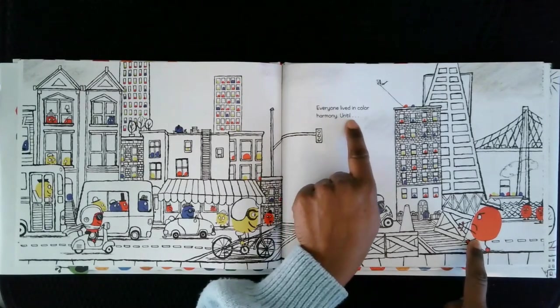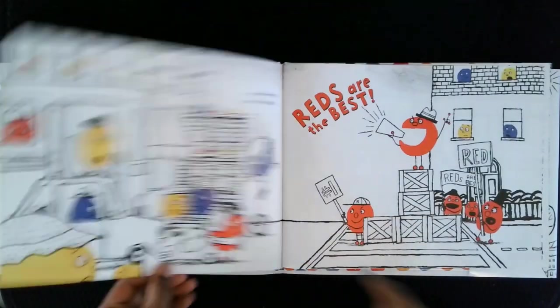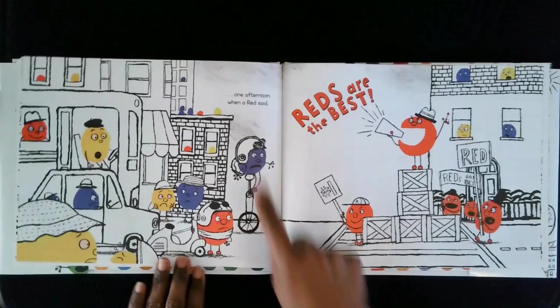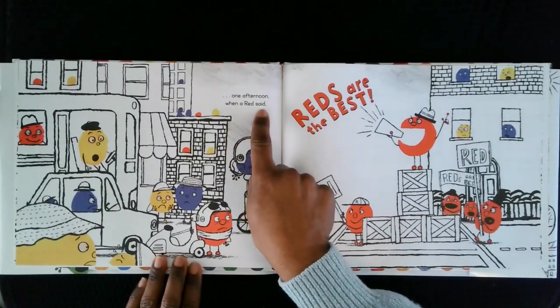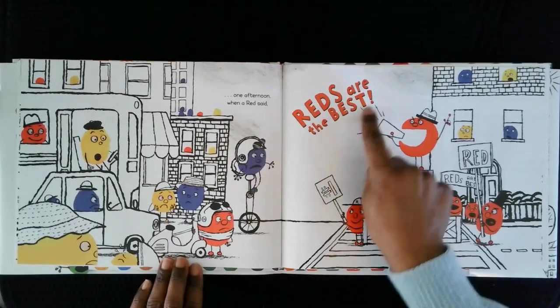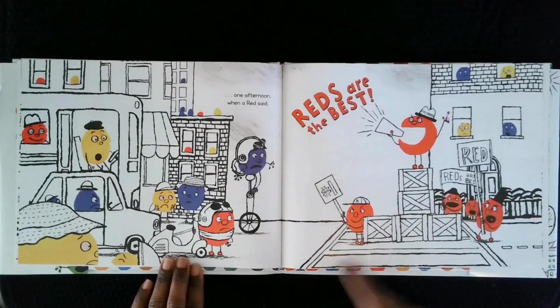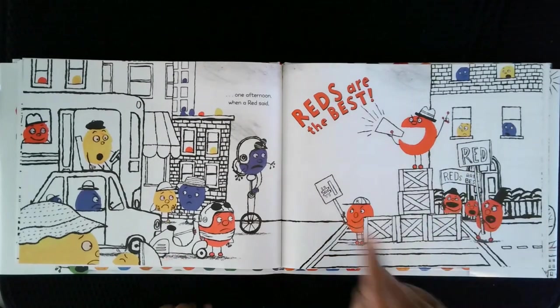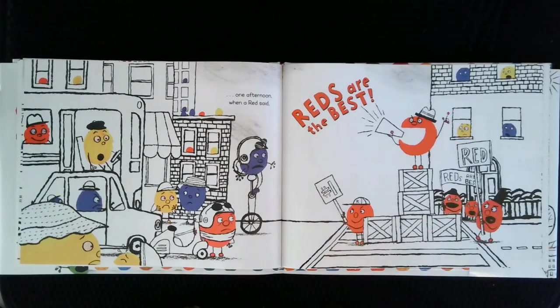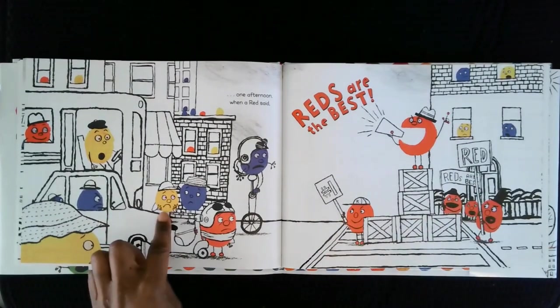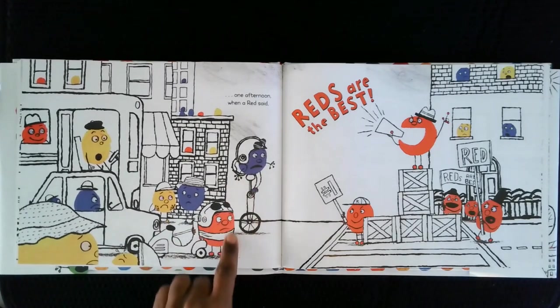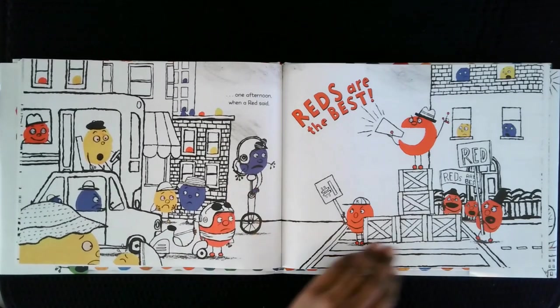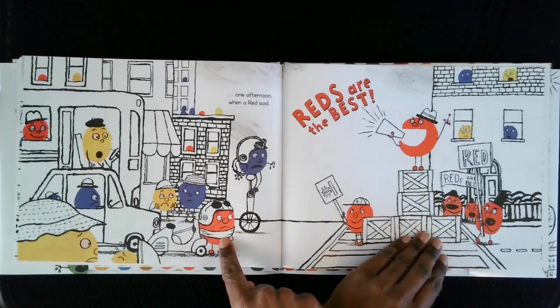Until one afternoon when a red said, Reds are the best! Red! Reds are best! Number one! Hmm. These guys don't look too happy about that. And that red's not even sure.